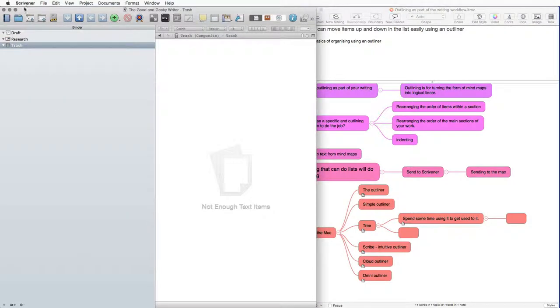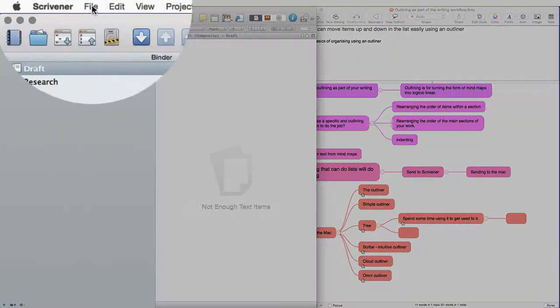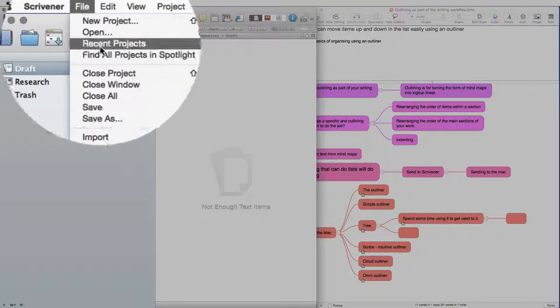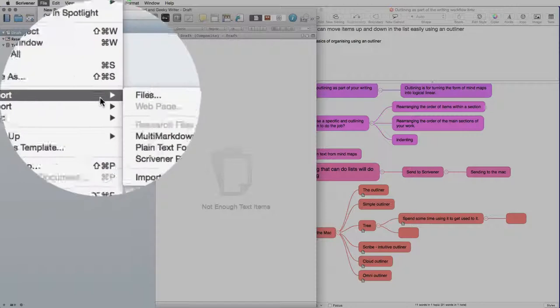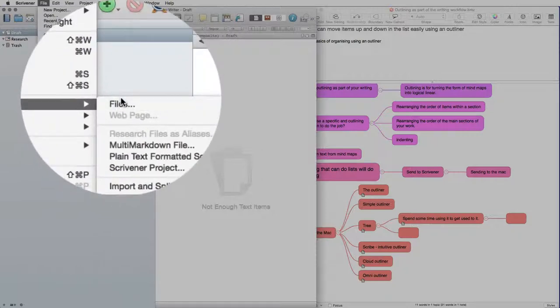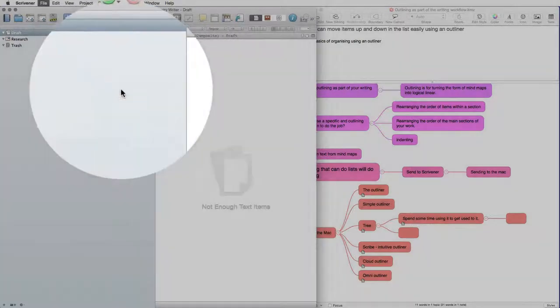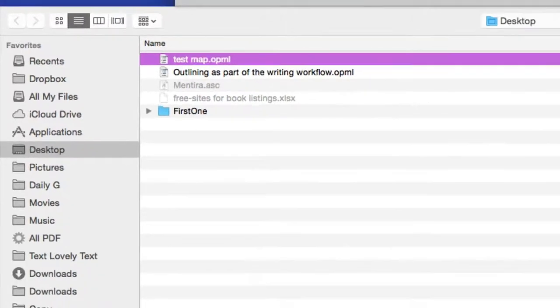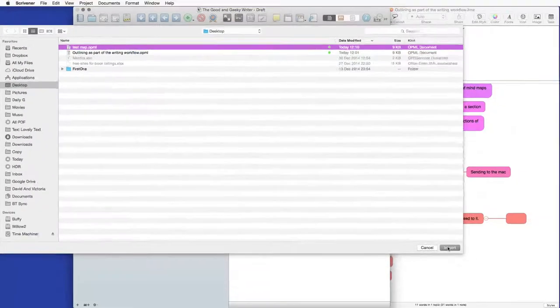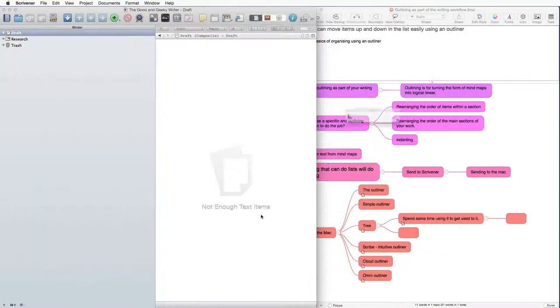Let's go into Scrivener. And I'm going to tell it to do an import. And go to Files. And I want to look for this file on the desktop. Here it is. Test map. Click on Import.